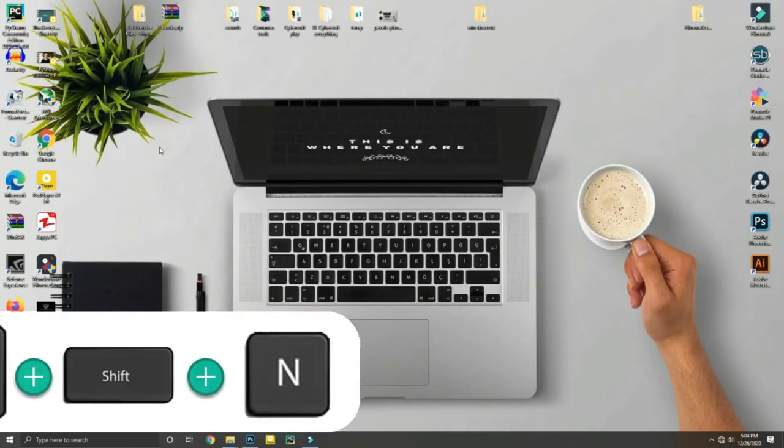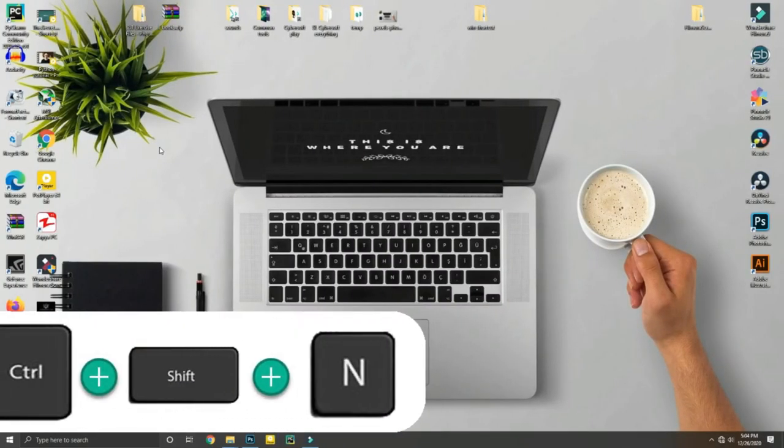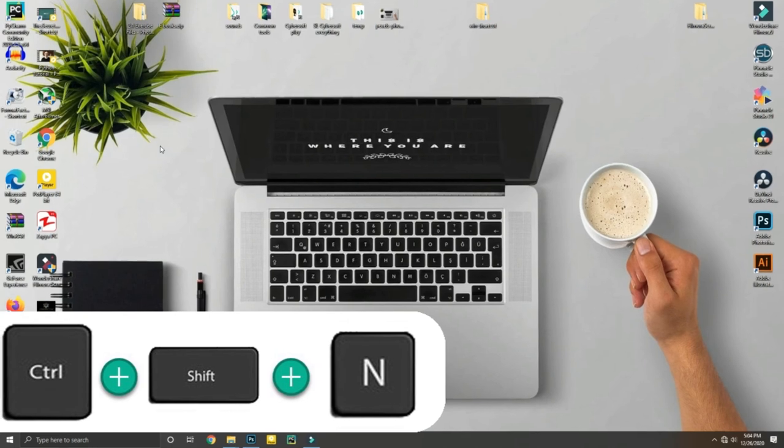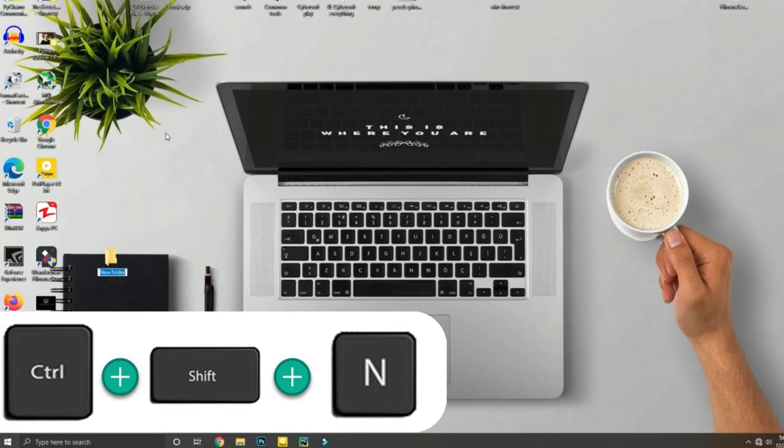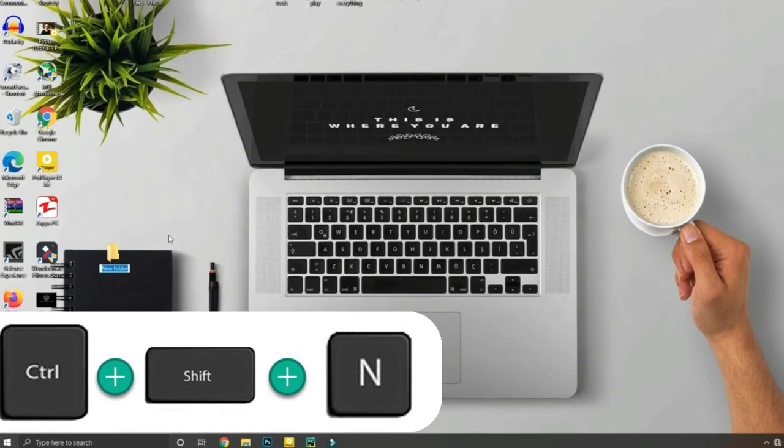Control plus Shift plus N will help you create a new folder anywhere.